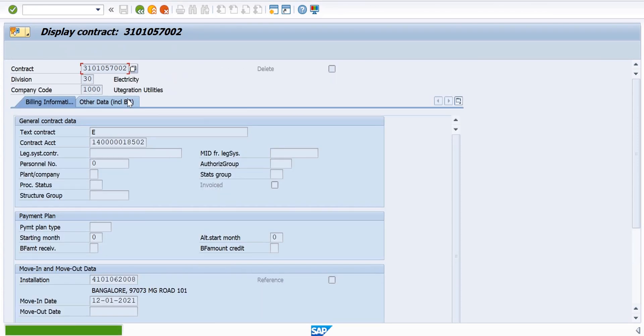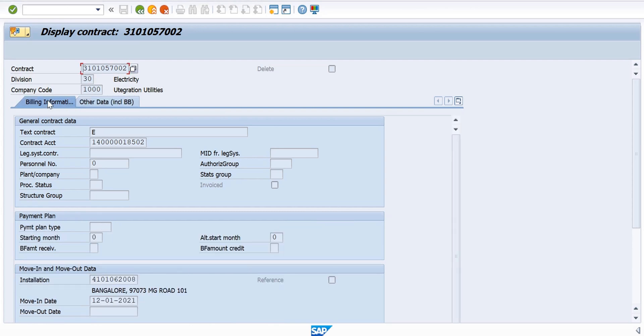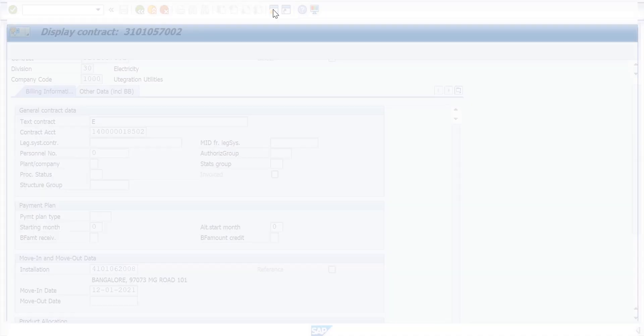Now the contract is created. First thing we see is the contract which is created, and let's see what are the dates for this contract. You can see the Move-In date is 12-01-2021 which we had created.